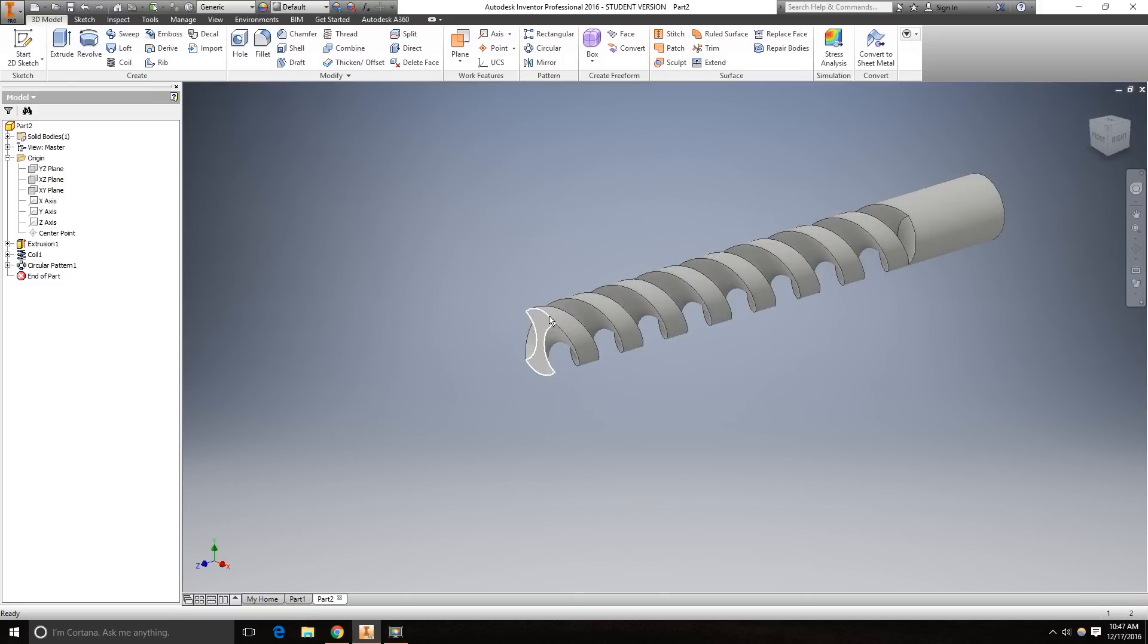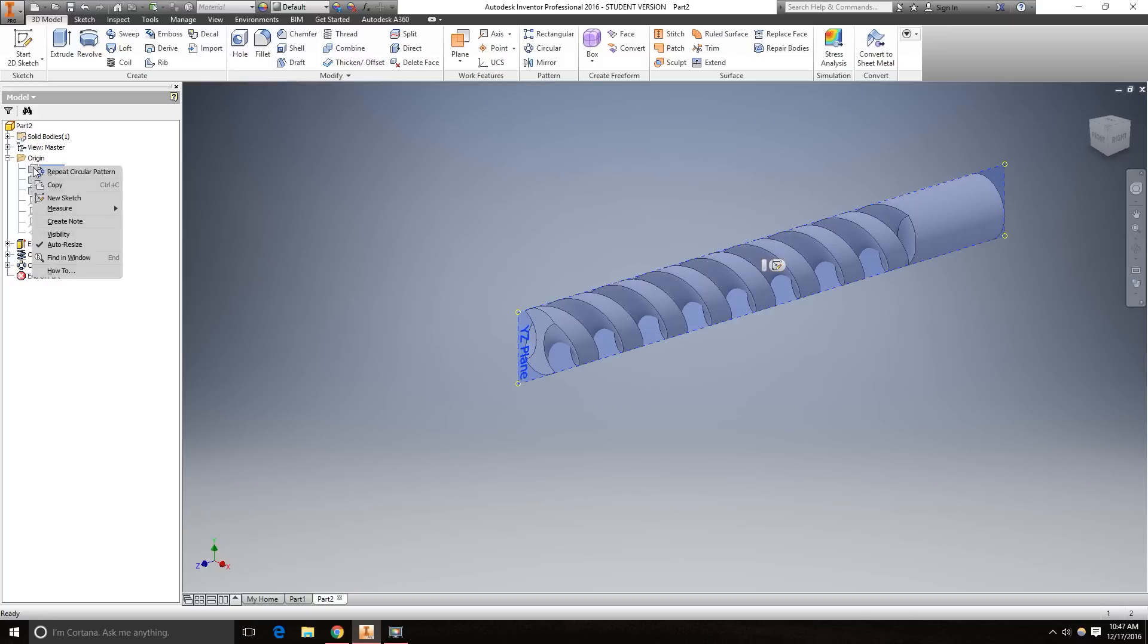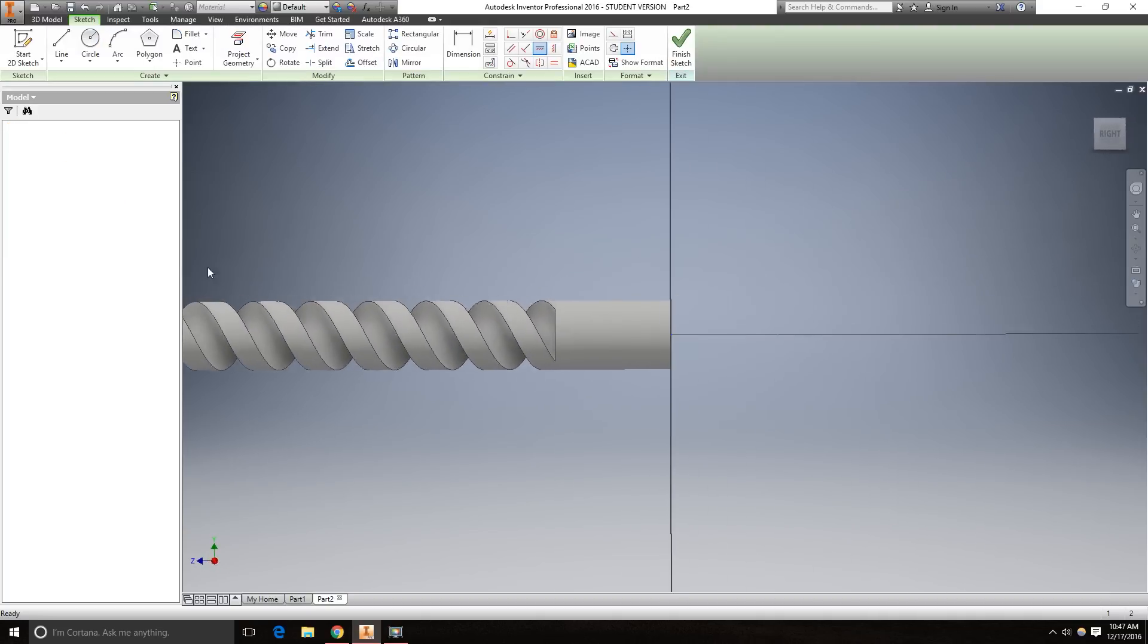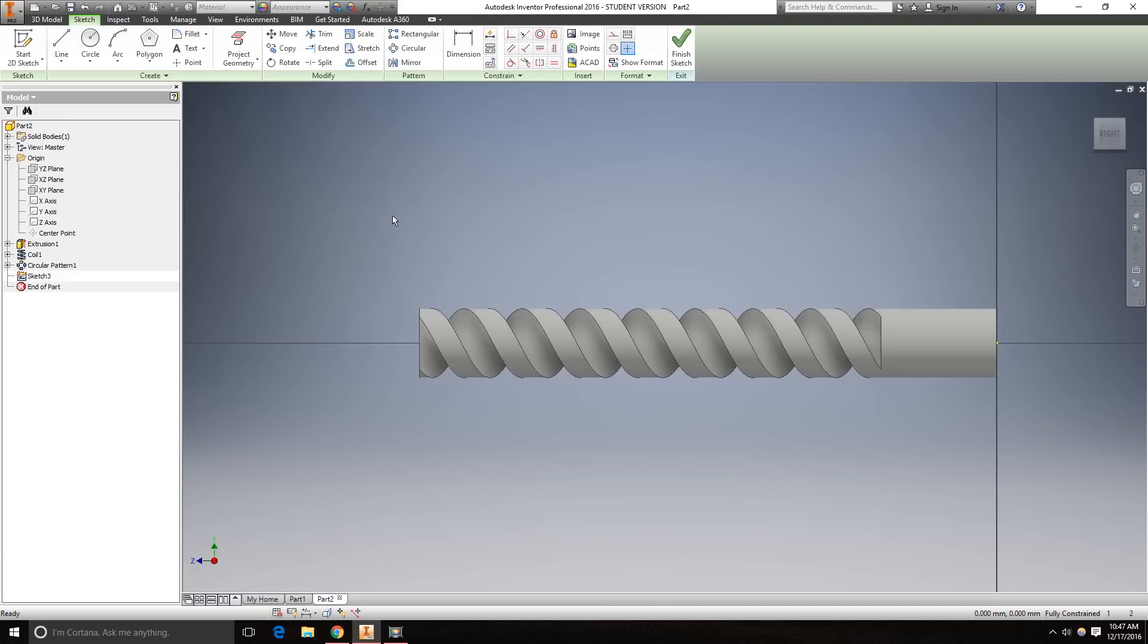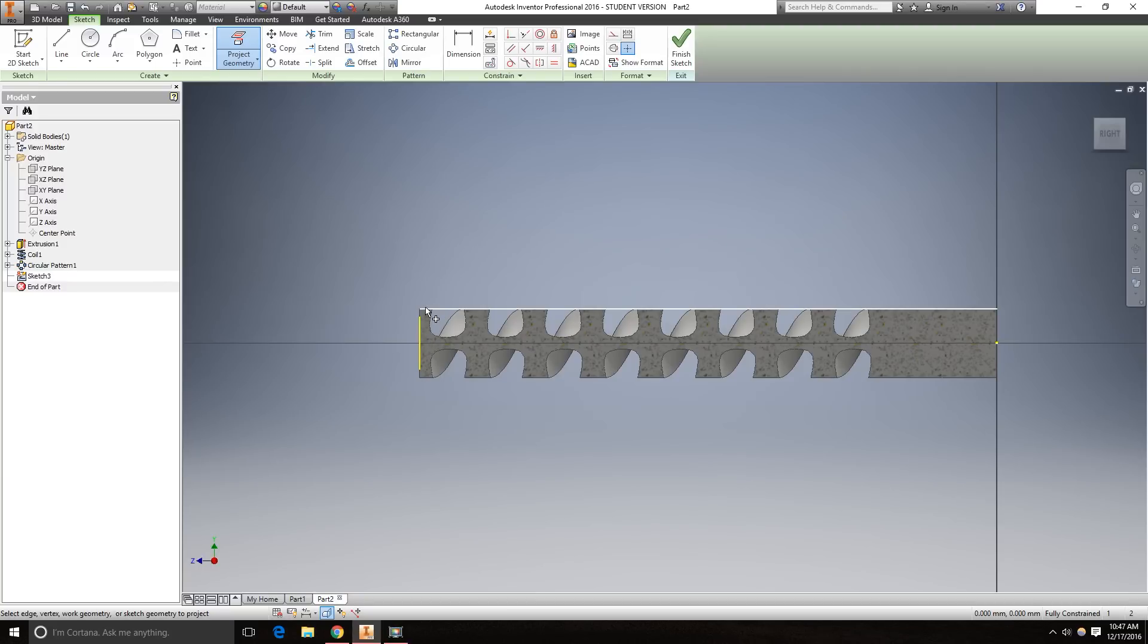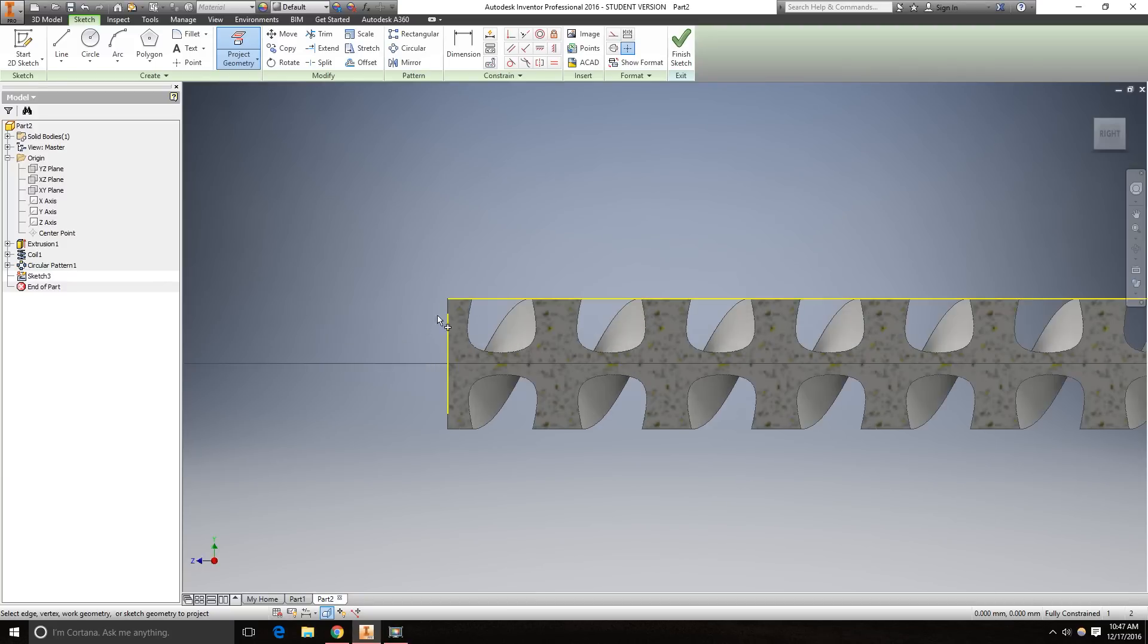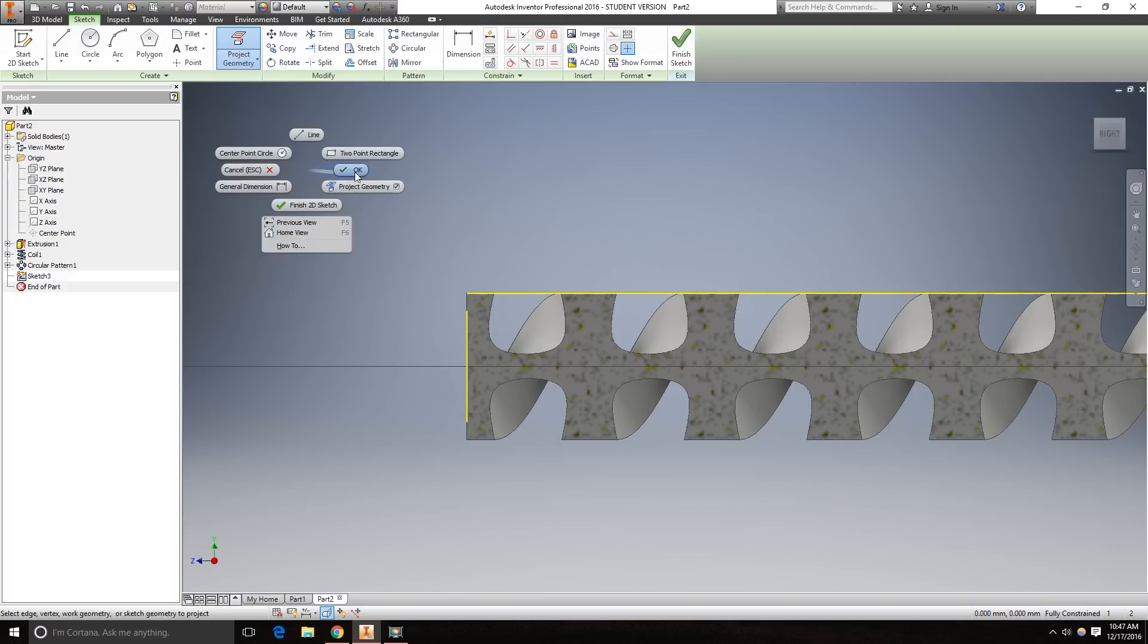Now to create the tip, we are going to create a new sketch. Right click, new sketch on the YZ plane. Now hit F7 so that you can see what you're doing. Click project geometry, and we're going to need this and that. Right click OK.